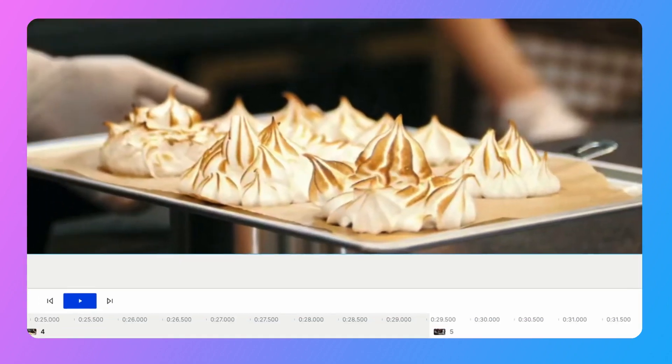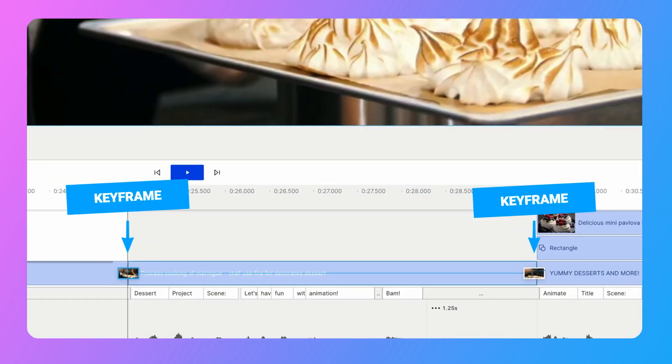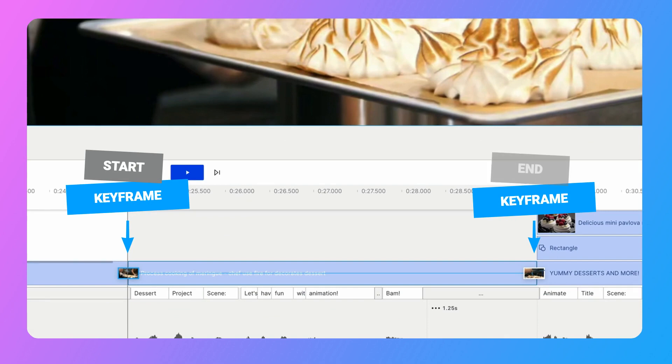So you'll notice that we now have two keyframes that have been added to our timeline. That first keyframe is the starting frame for our animation, and then the second keyframe is the ending frame. And then the software automatically animates the layer in between these two frames.